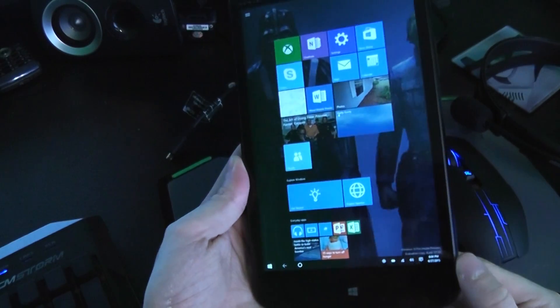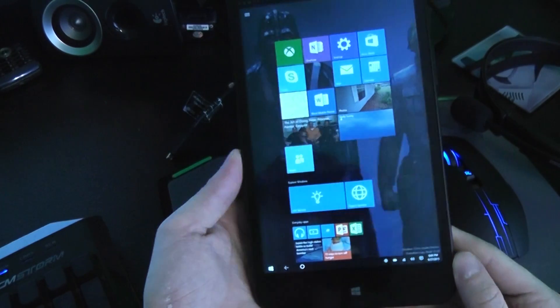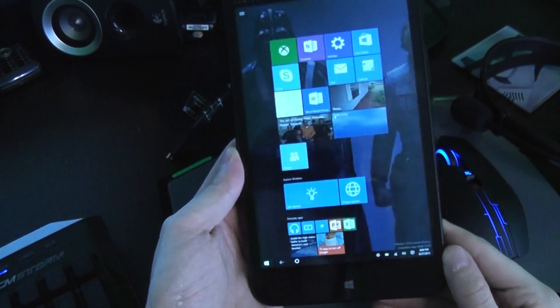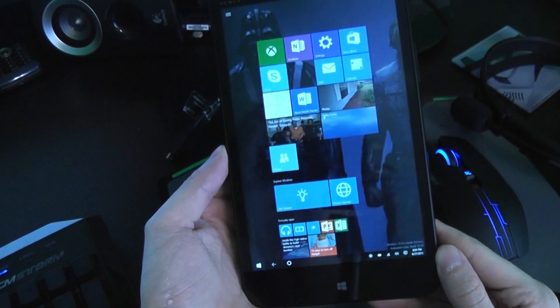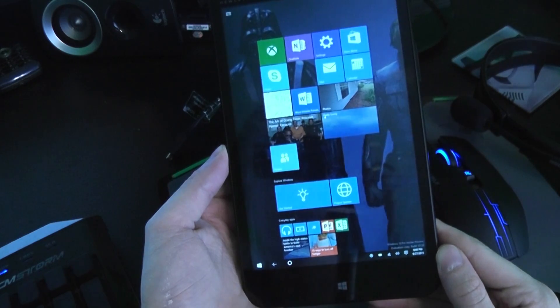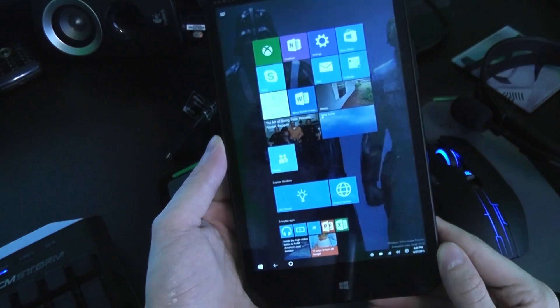Alright, in this video we are going to be taking a look at a later build of Windows 10, specifically build 10130.